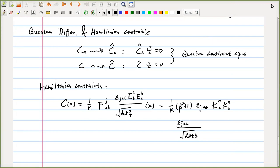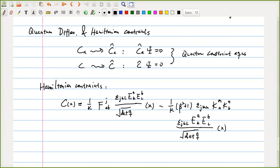This is how you find constraints. One of the most important progress in quantum gravity back in the 90s is the quantization of the Hamiltonian constraint. That's one of the most important progress in quantum gravity in the entire area of quantum gravity.